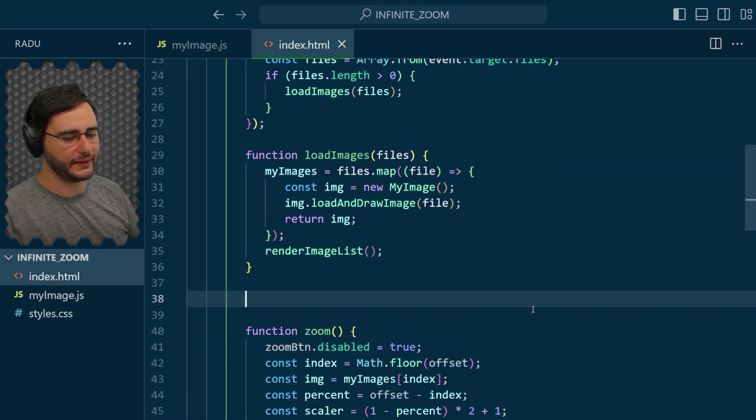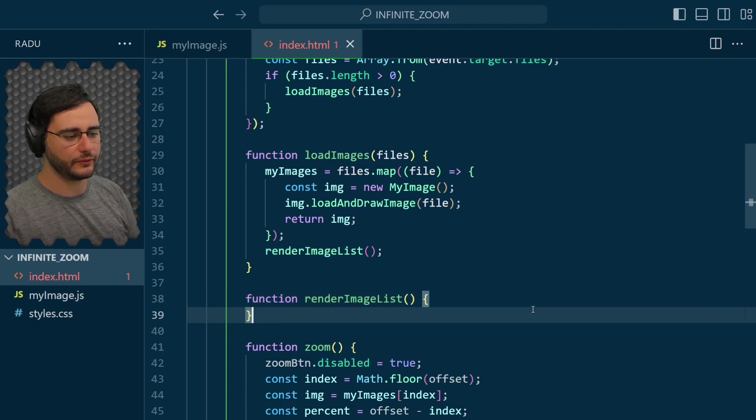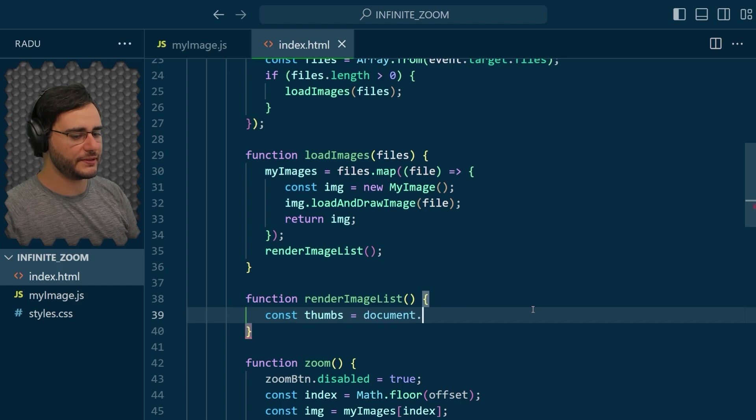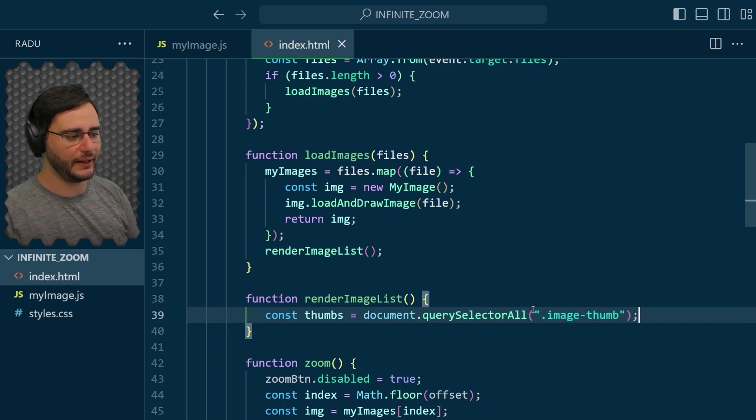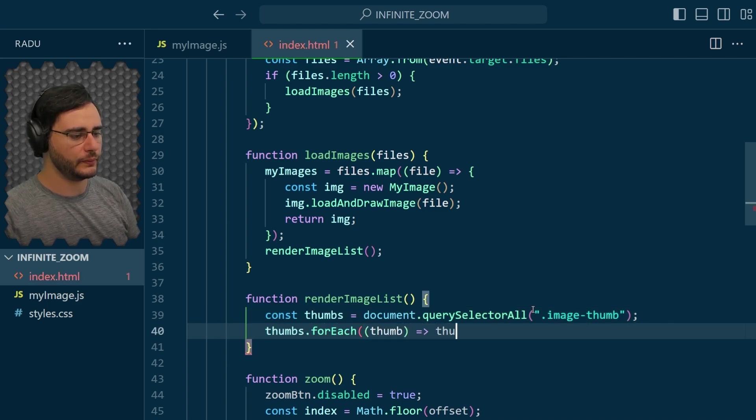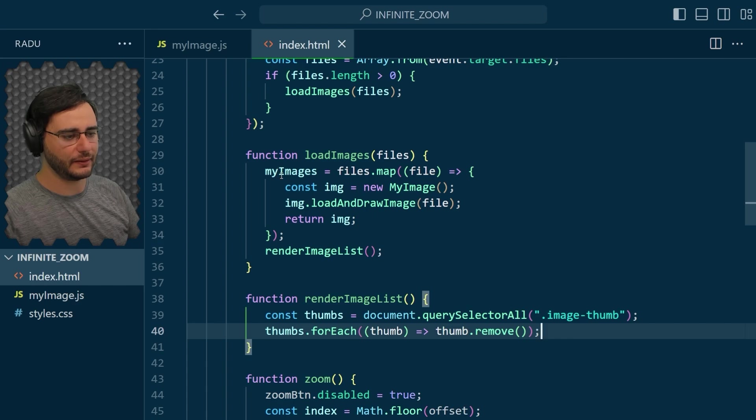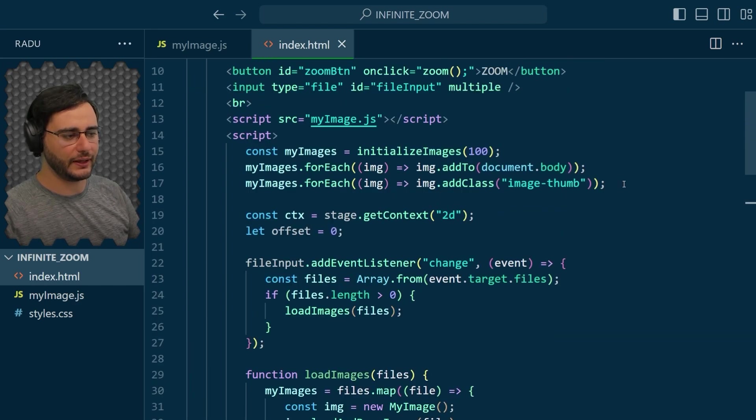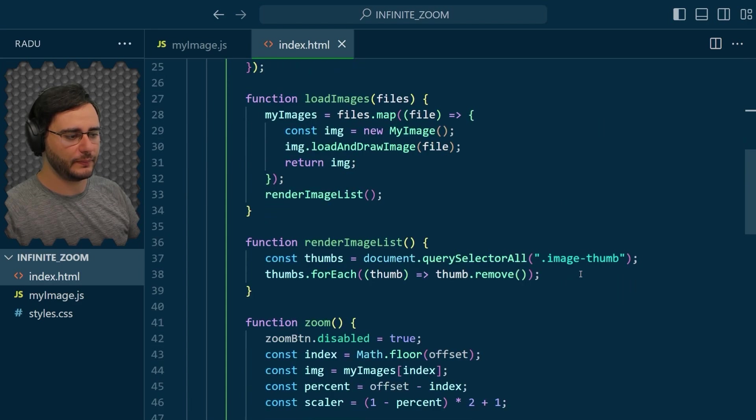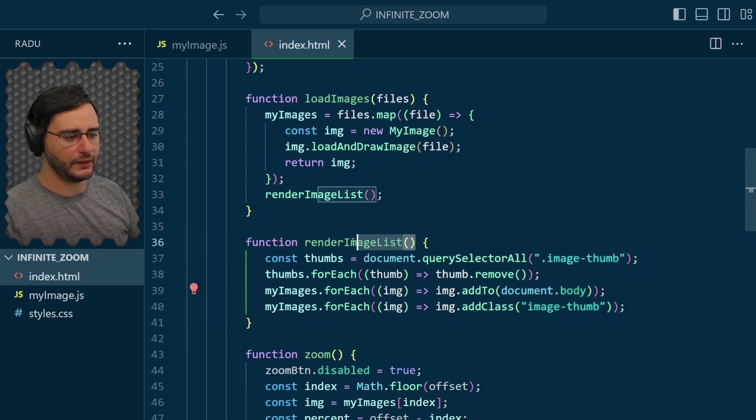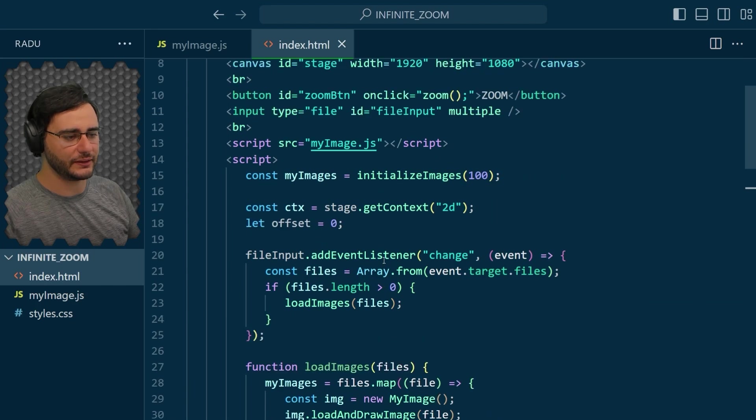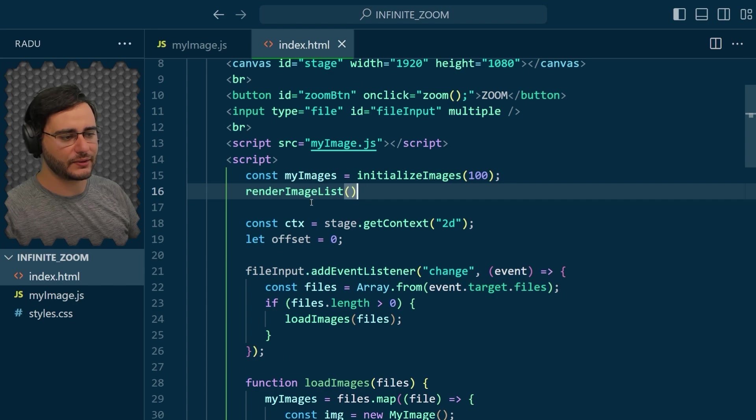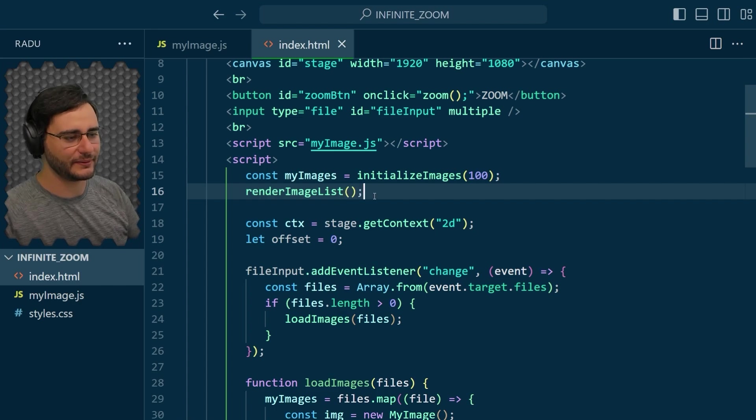So let's implement this render image list. What it does is it's going to remove all the thumbnails that are already there. So let's first get them by doing a query selector for that class image thumb. And for each of them, I'm going to remove all of them. And now I'm going to generate new ones depending on what is this my images. And we already have code for that up here. We can take it, paste it there. And actually we need to call render image list up here as well. This one is going to remove some thumbnails in the beginning when loading the page, but there are no thumbnails there. So it's not going to do anything really.